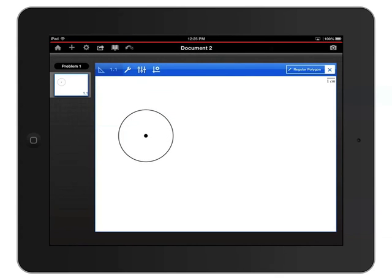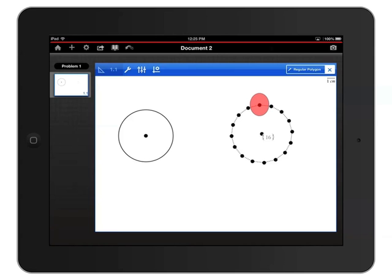Tap once in the workspace to define the center of the triangle, then tap again to set your first point. We've just created a regular polygon with 16 sides, which is 13 too many.